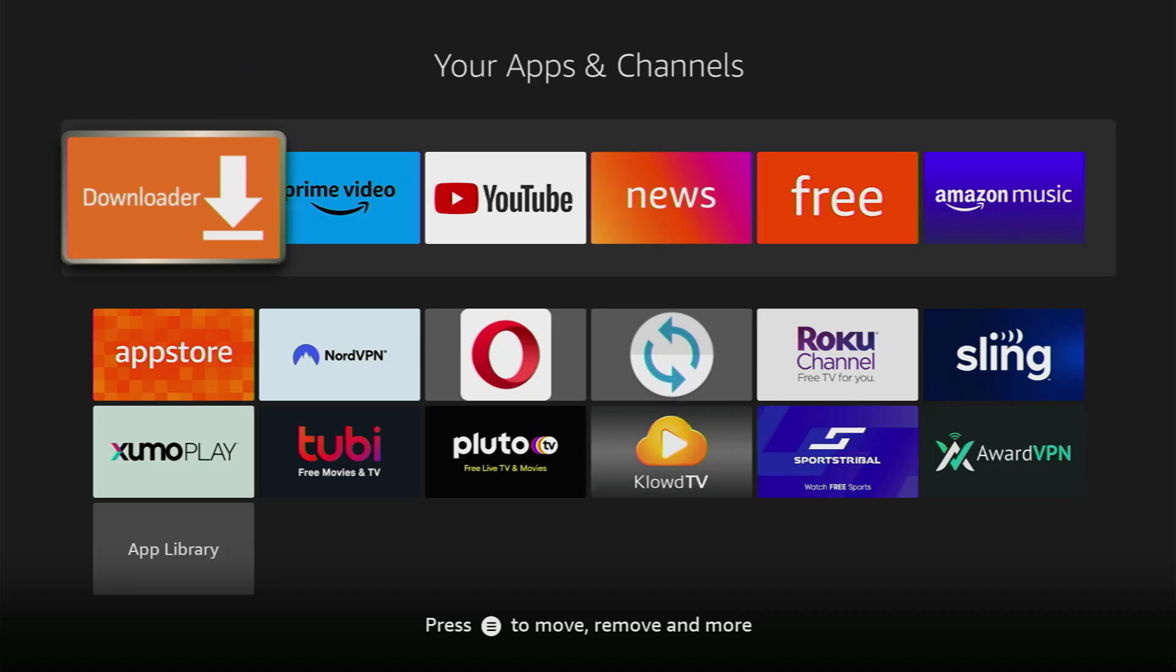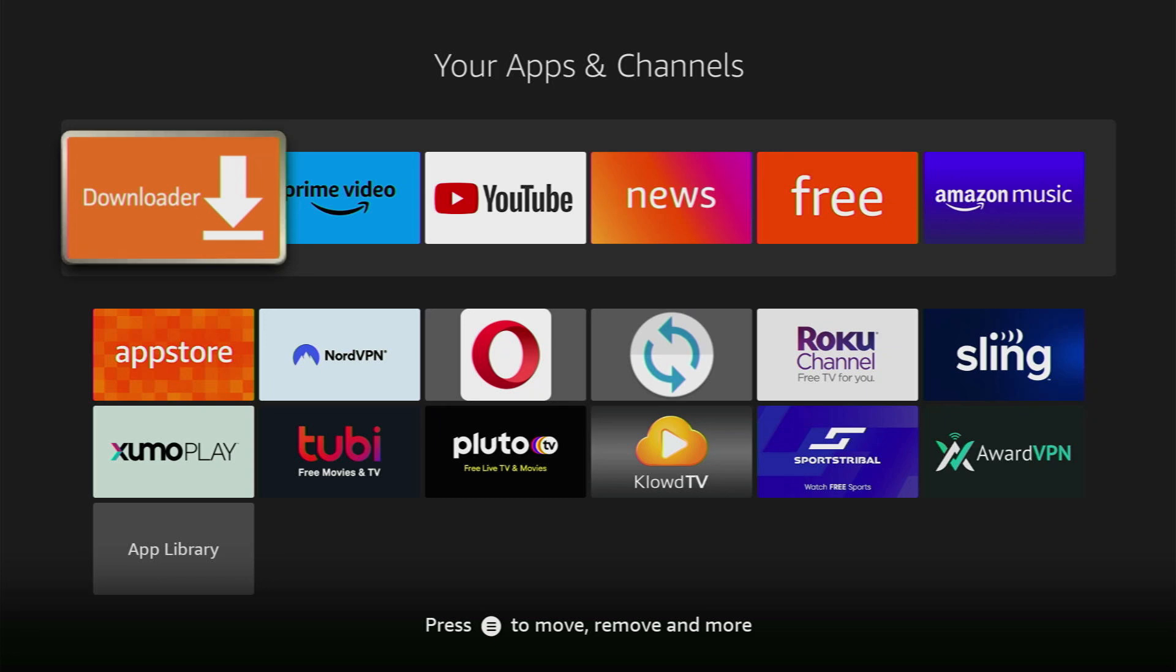First of all you have to get an app called Downloader and there's a really high chance you already have it on your device. So if that's the case then just skip to the next part of the video.